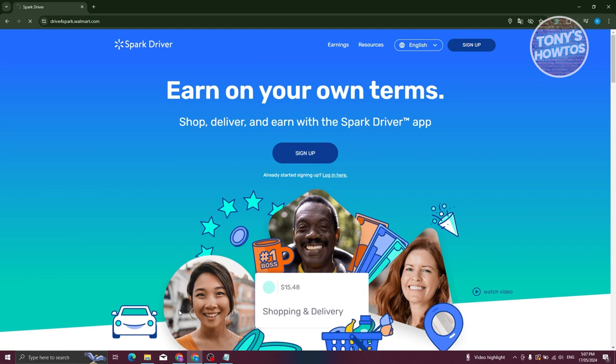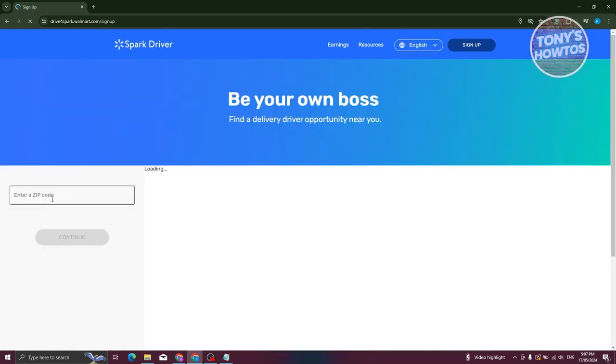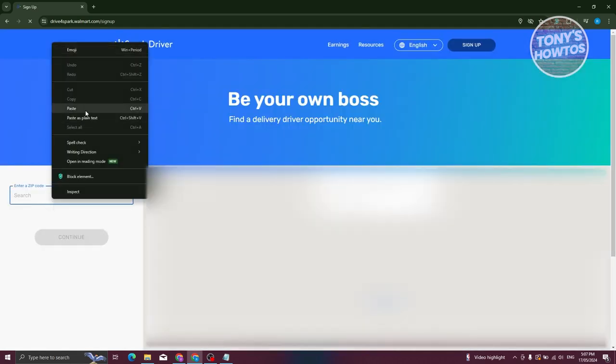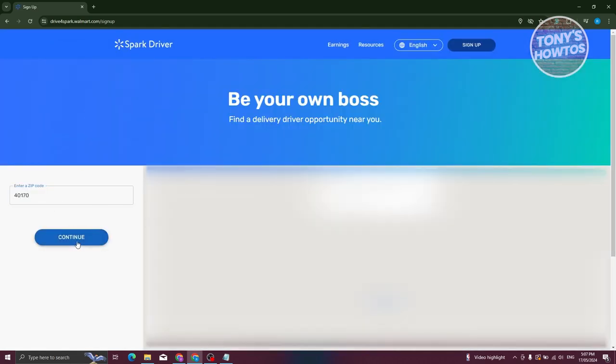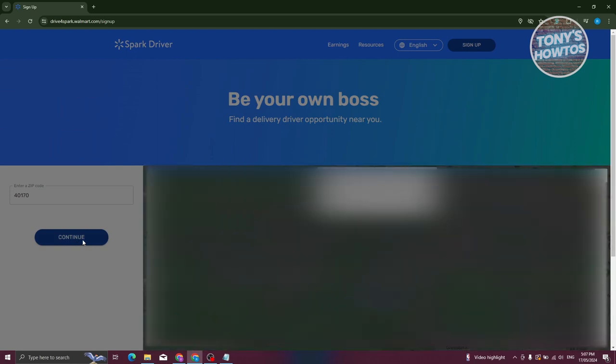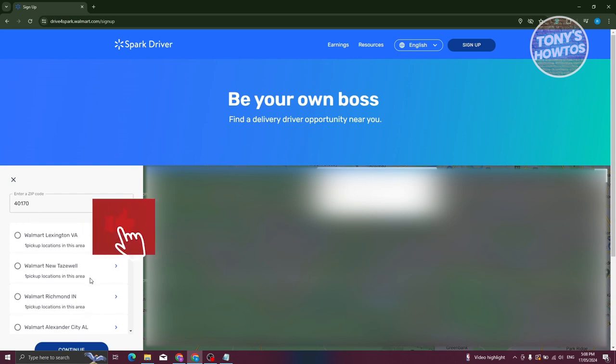Once you click on it, it should redirect you to this map where you need to enter the zip code that you want to make a delivery on. I'm going to enter the zip code here and it's going to start searching for locations. What we need to do next is search for a location.